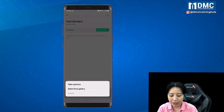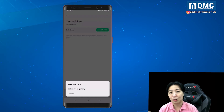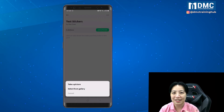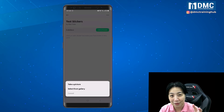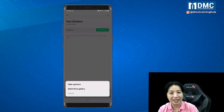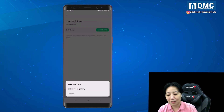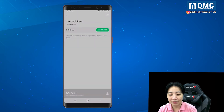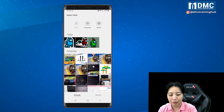I can actually take my own picture — I can do a selfie and use my face as a sticker. Or if you have friends or relatives whose funny expressions you want to use as stickers, go ahead. But I'm going to select something I already previously created from the gallery.